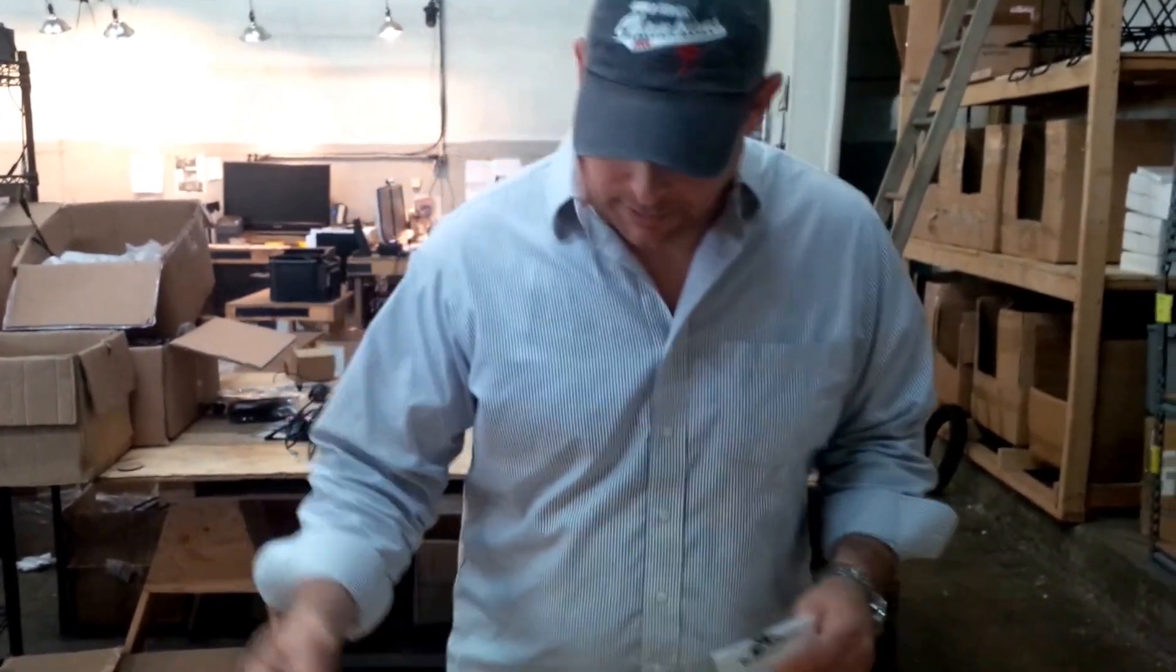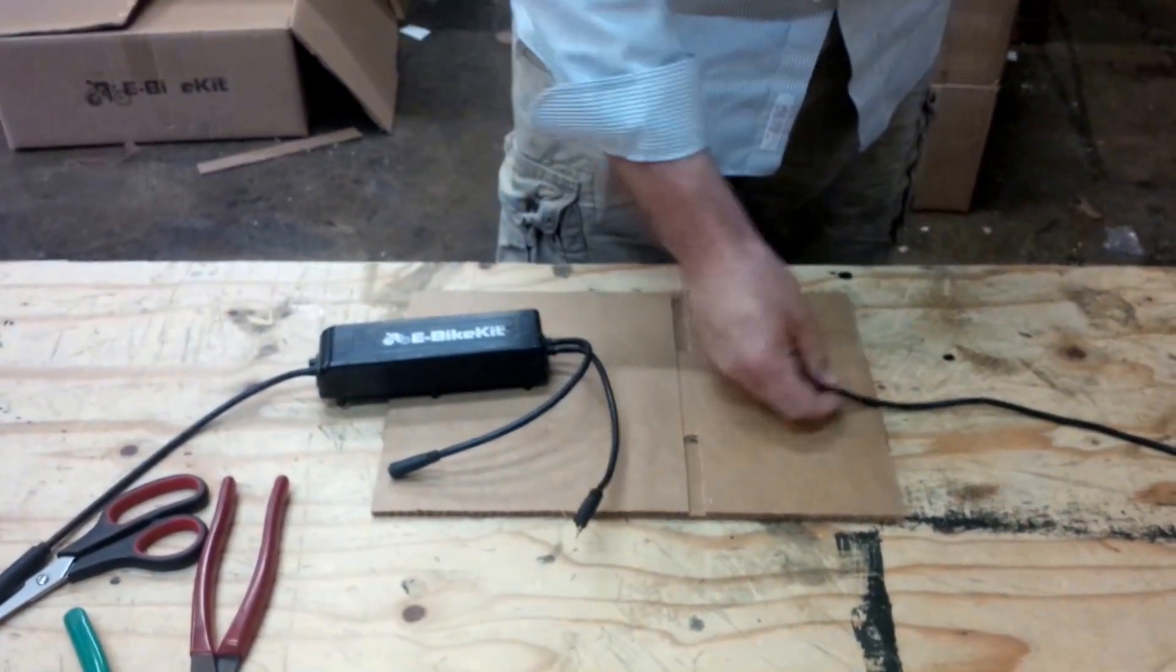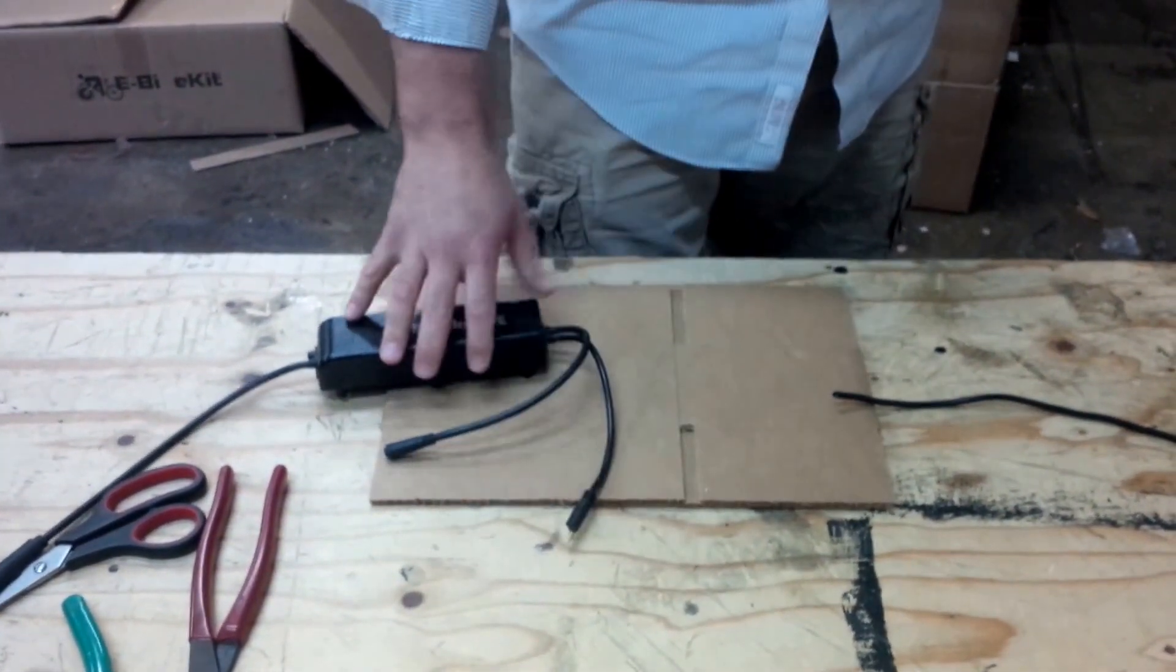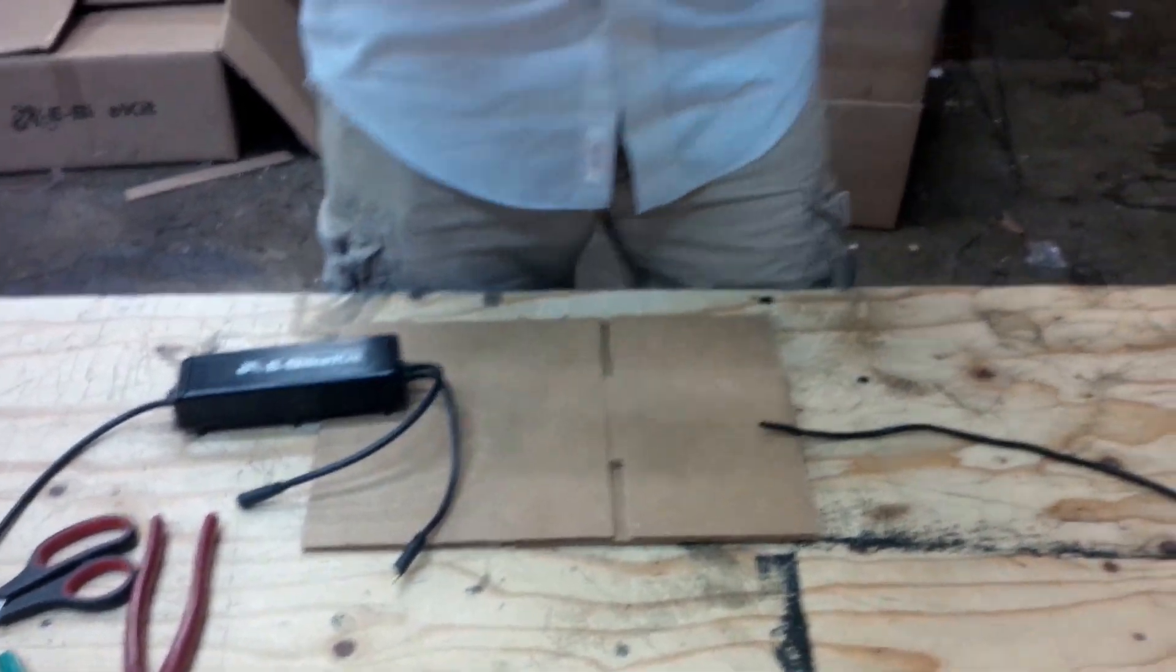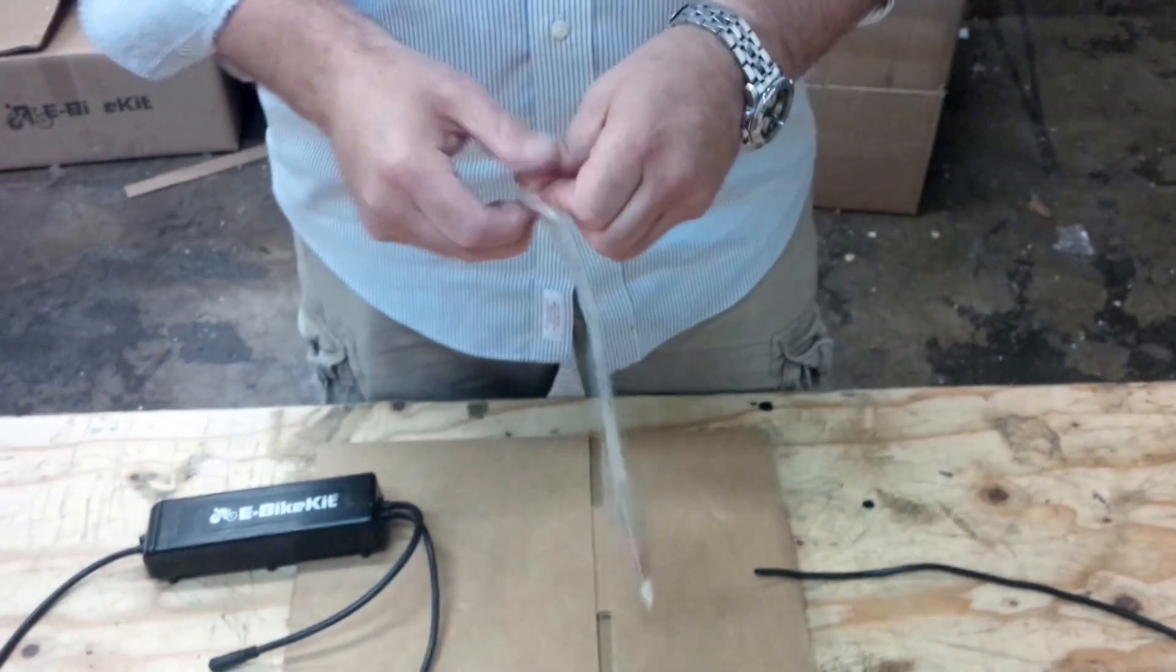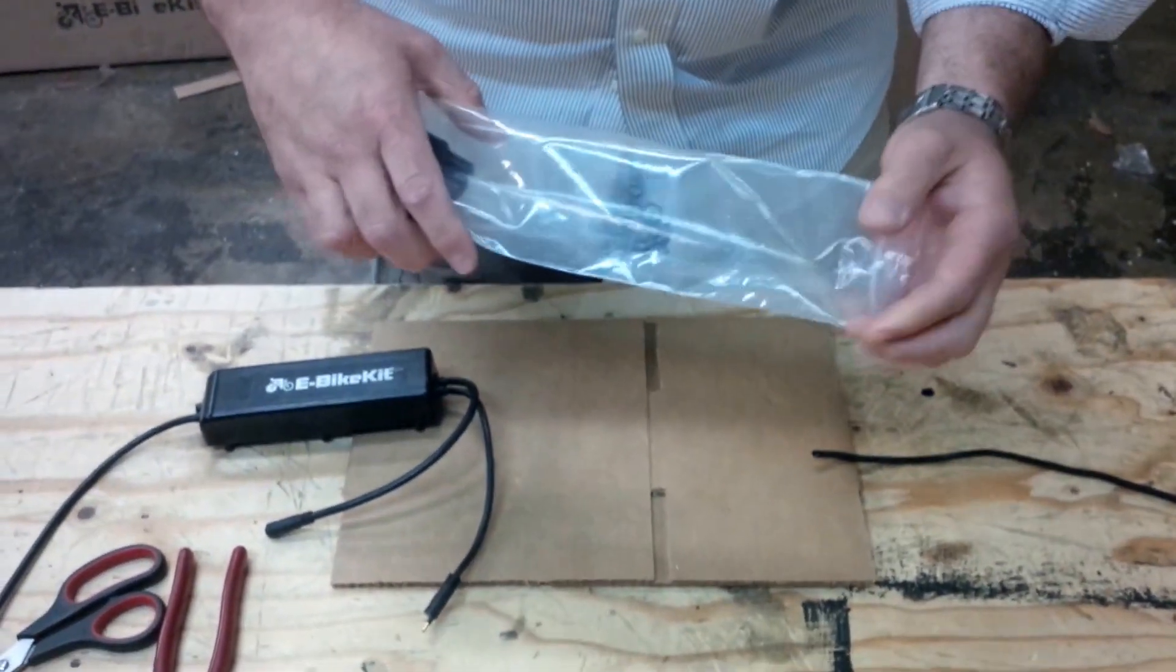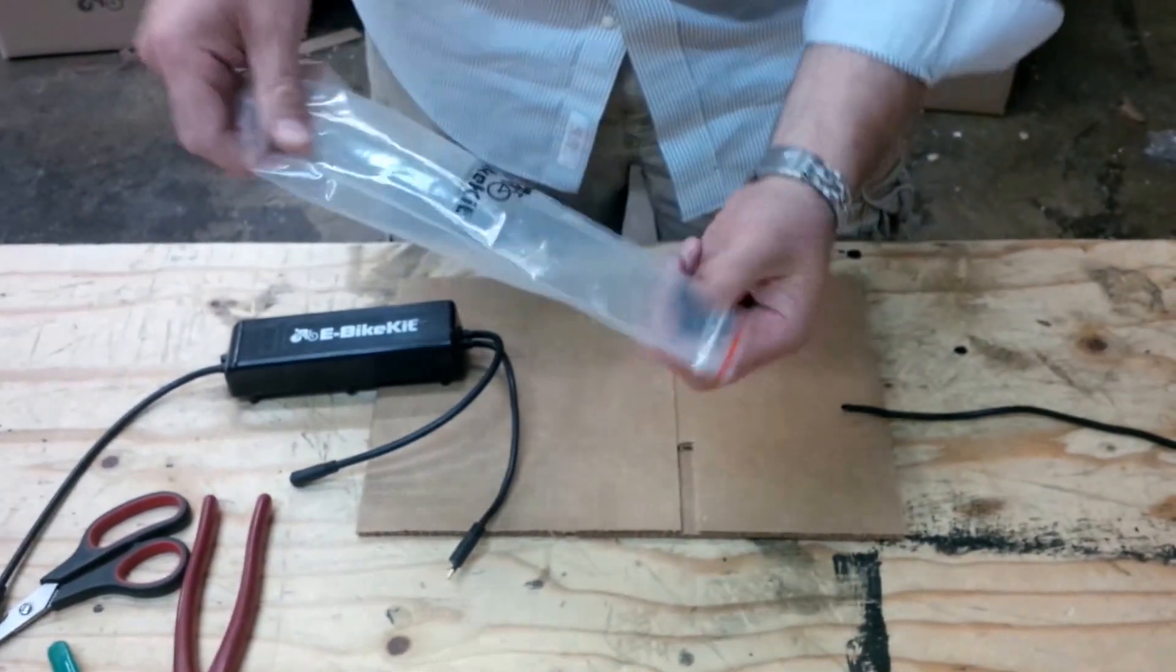We're going to show you how to put Anderson Power Poles on your e-bike kit controller. You may need to do this if you have any damage on your two-pronged male that comes by default, or if you have a third-party battery and you want to change the connector. This is what you use. These Anderson Power Pole connectors, and this is an Anderson Power Pole quick set, which you can find on our website. You can put Anderson in the drop box and it'll be the first thing that comes up.